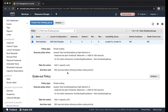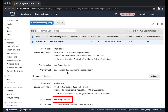For example, here I have one policy to increase desired capacity to 2 and another policy to increase desired capacity to 4. Auto scaling increases the desired capacity to 4 when both policies are triggered at the same time.